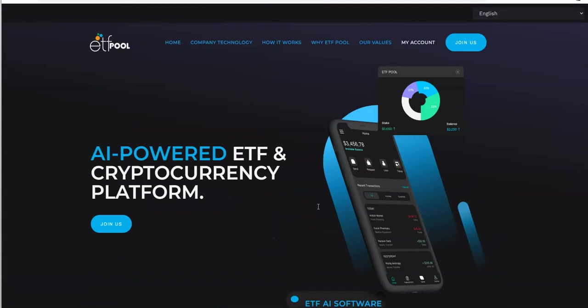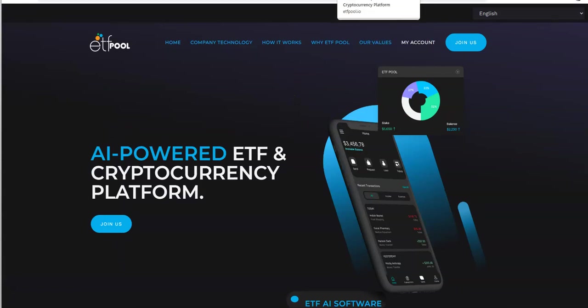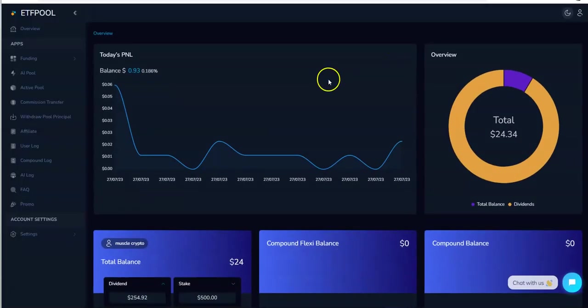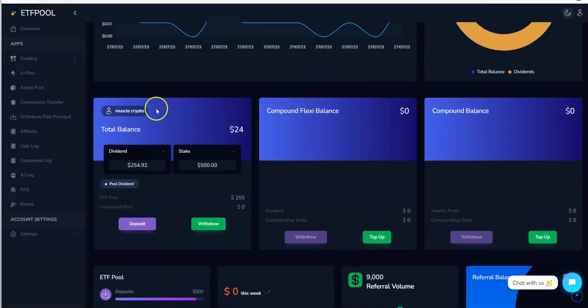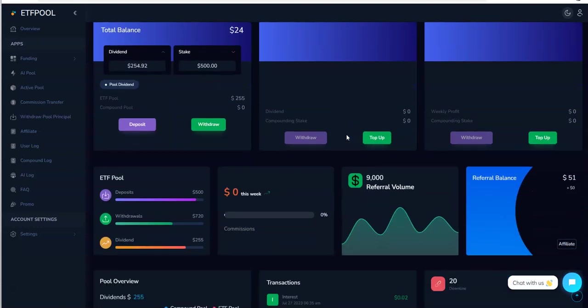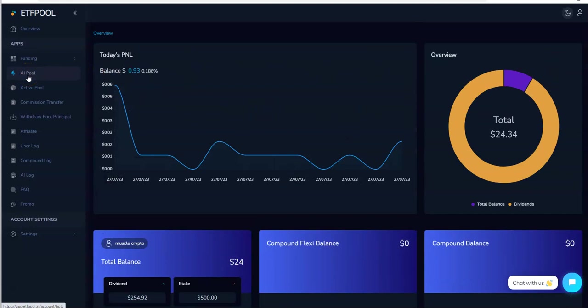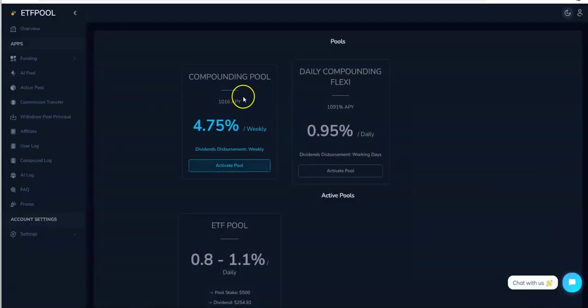Let's look at what they got going on here. Let's go to my account and we can see what we got. These are the plans they have for this particular platform. They have compound flexi, compound balance. Let's go over here, it's easier if we check out the pools.